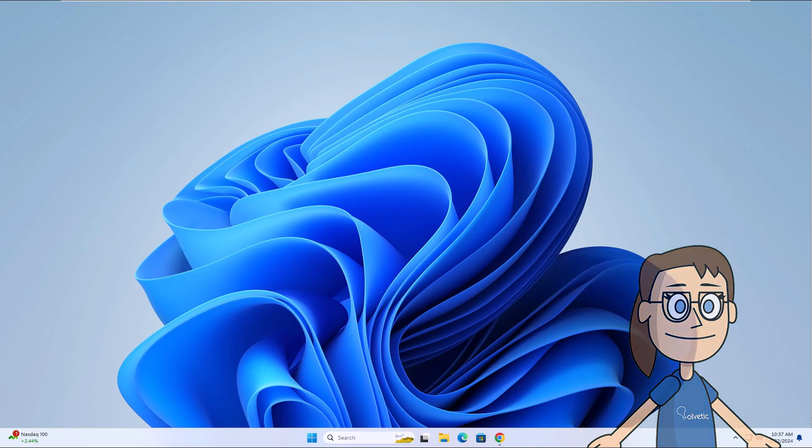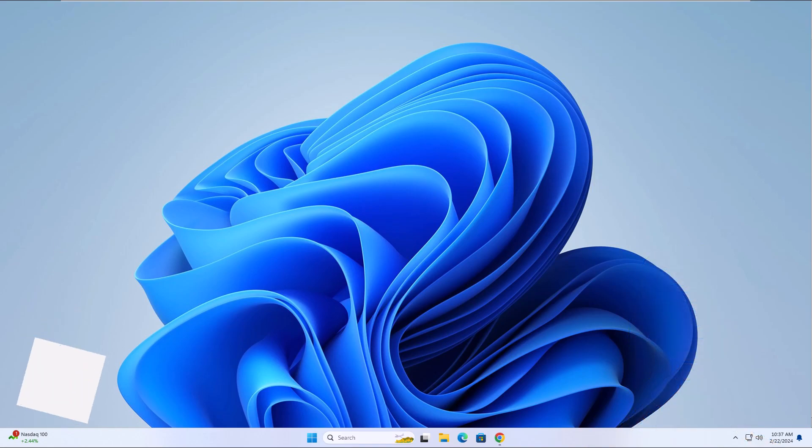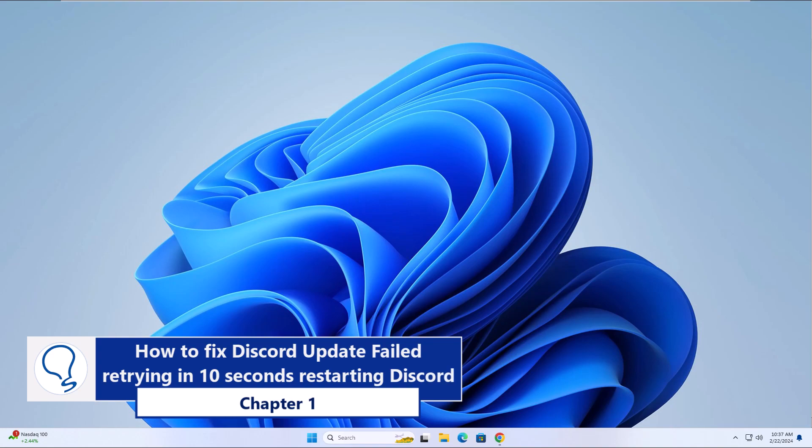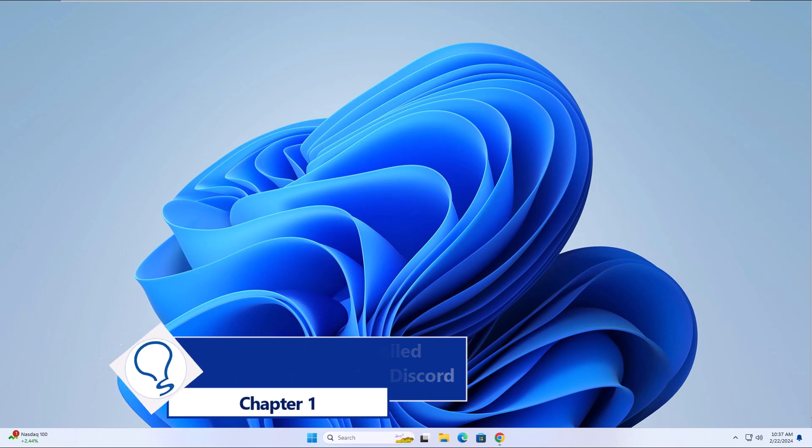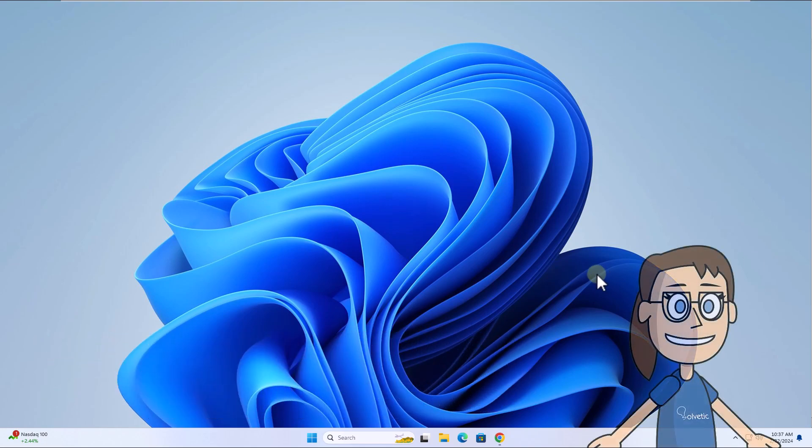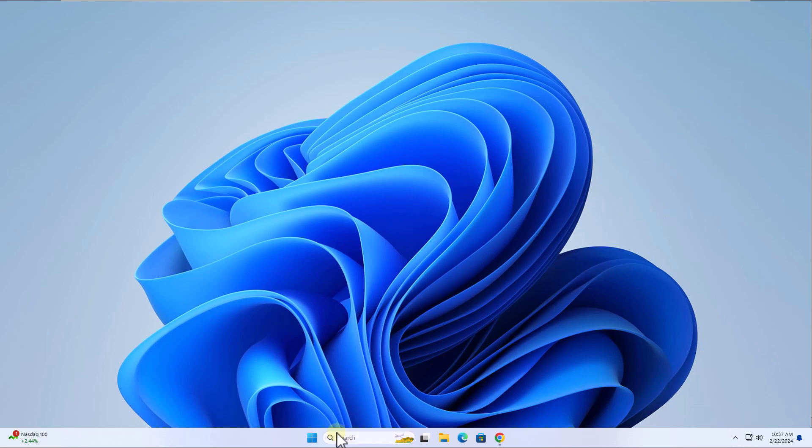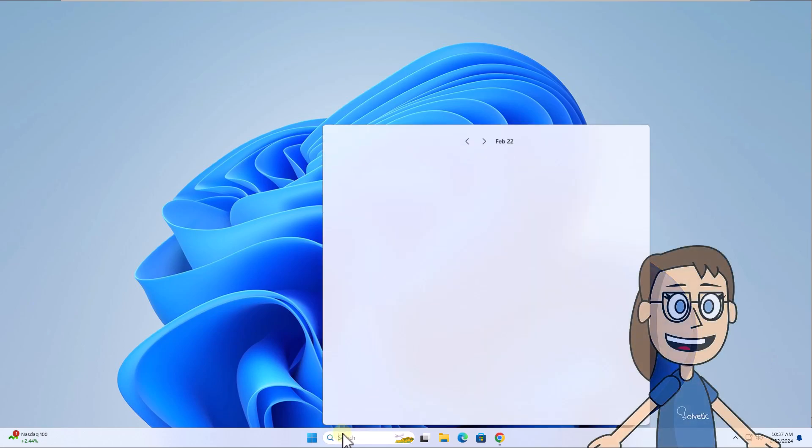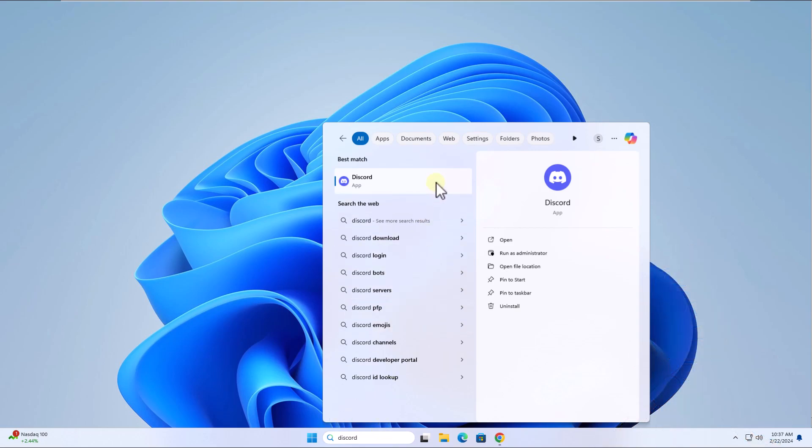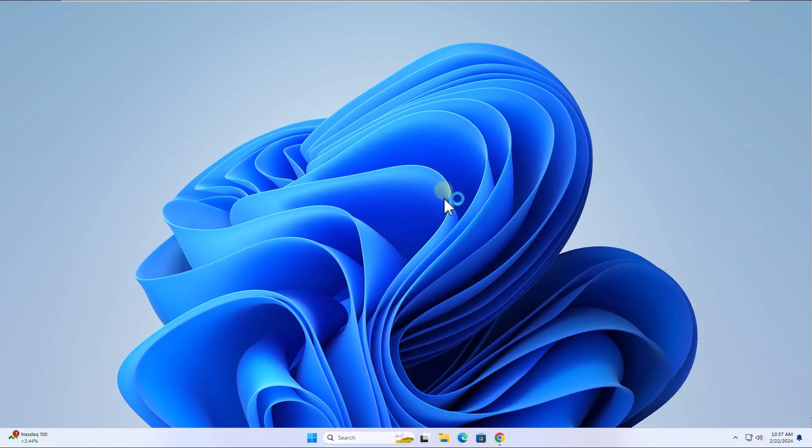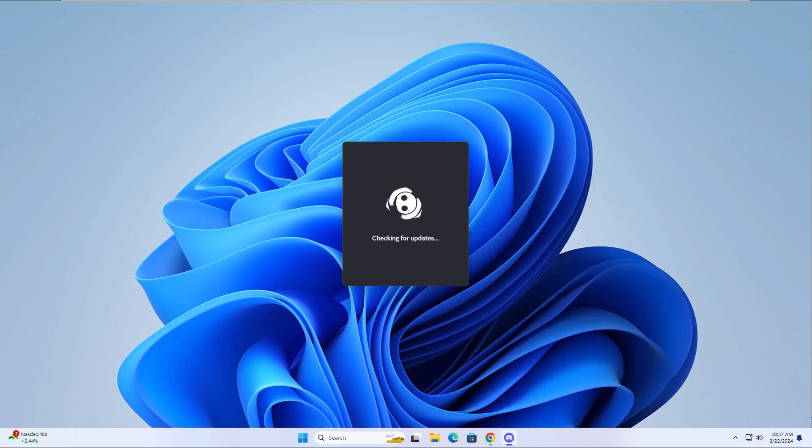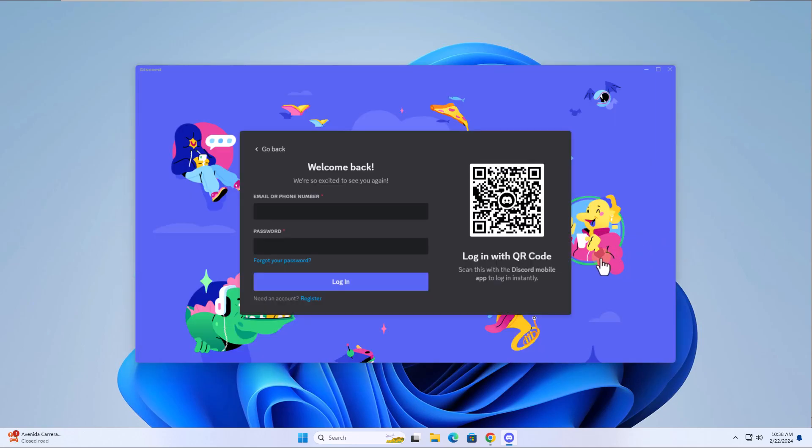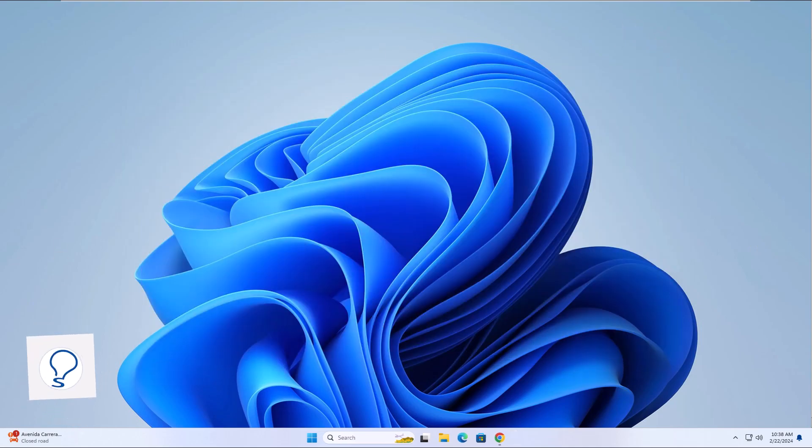Chapter 1: How to fix Discord update failed retrying in 10 seconds - Restarting Discord. To start, from the taskbar click on the Discord icon, click Quit Discord. After this, from the search box, open Discord again.